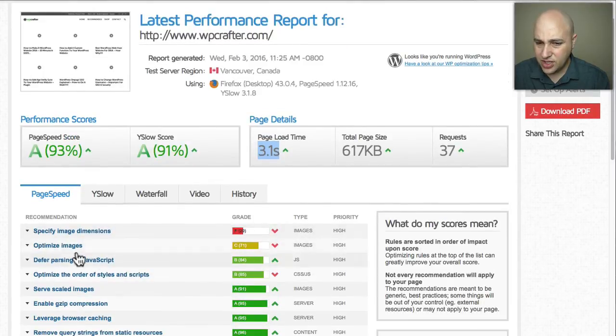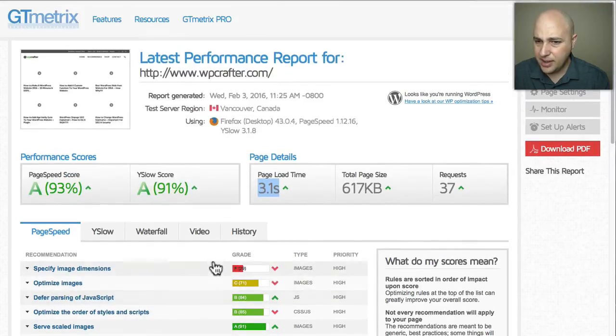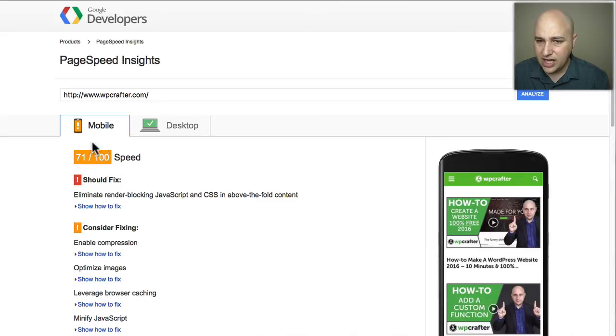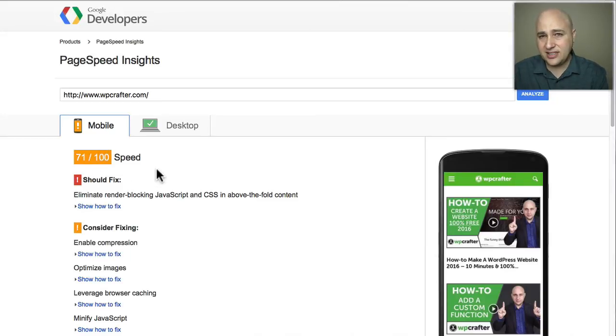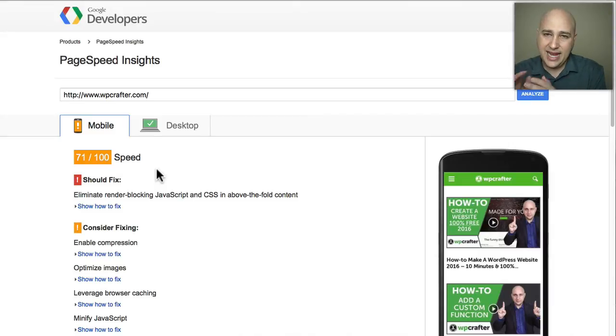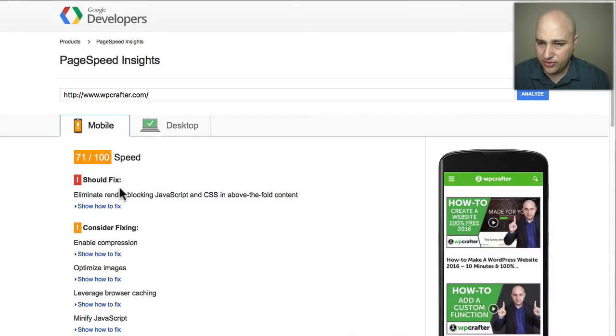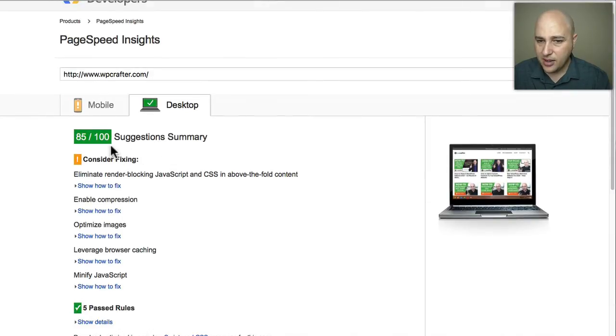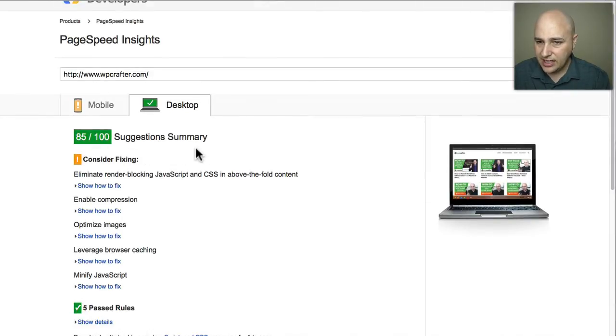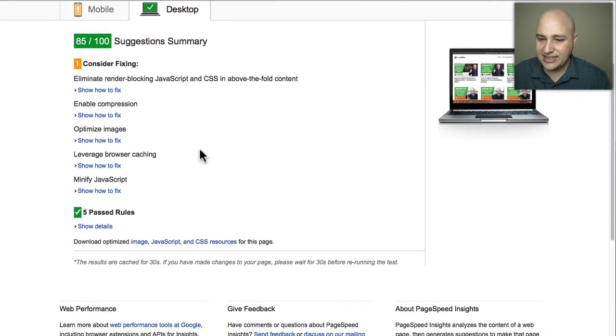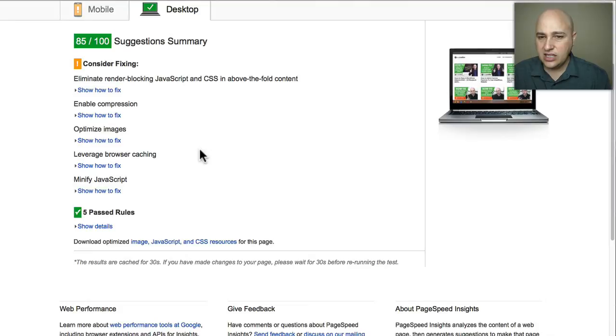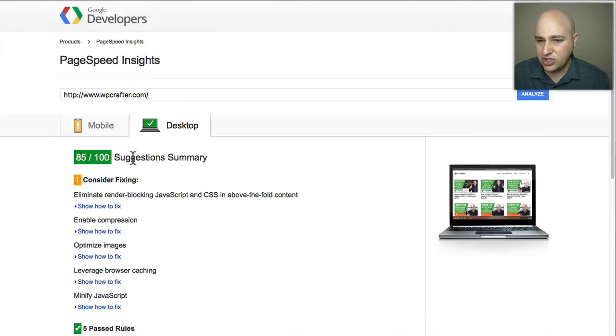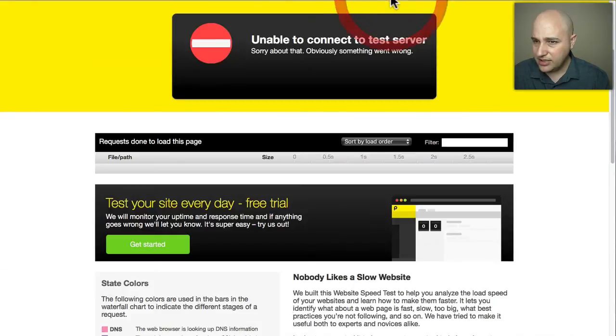Here's PageSpeed Insights, this is a Google product. What's nice about this test though is the mobile version and the desktop version. So this is the mobile version and here is the desktop version. This is actually more testing the different aspects of your website - it's not giving you a speed score but it is giving you a score.